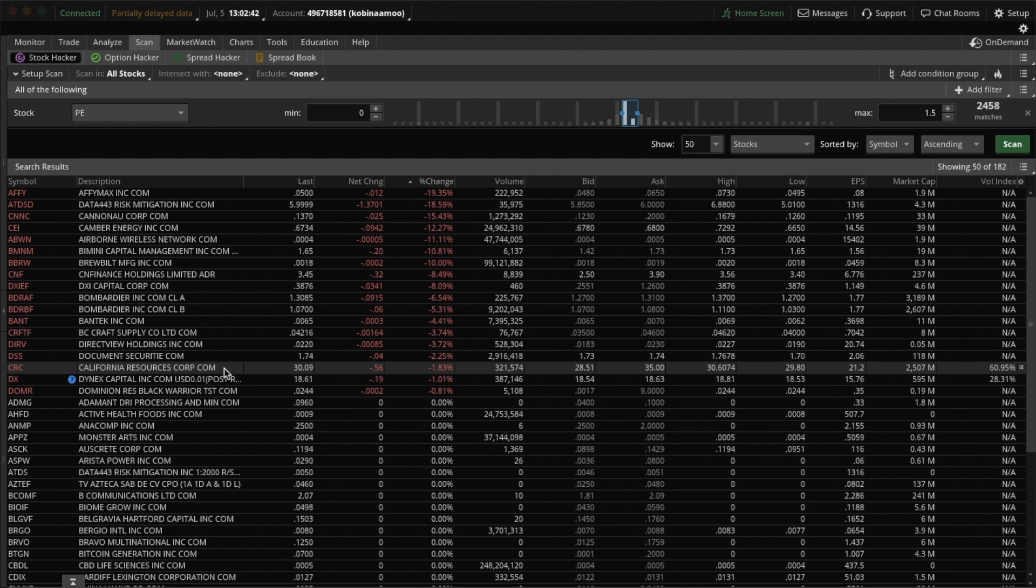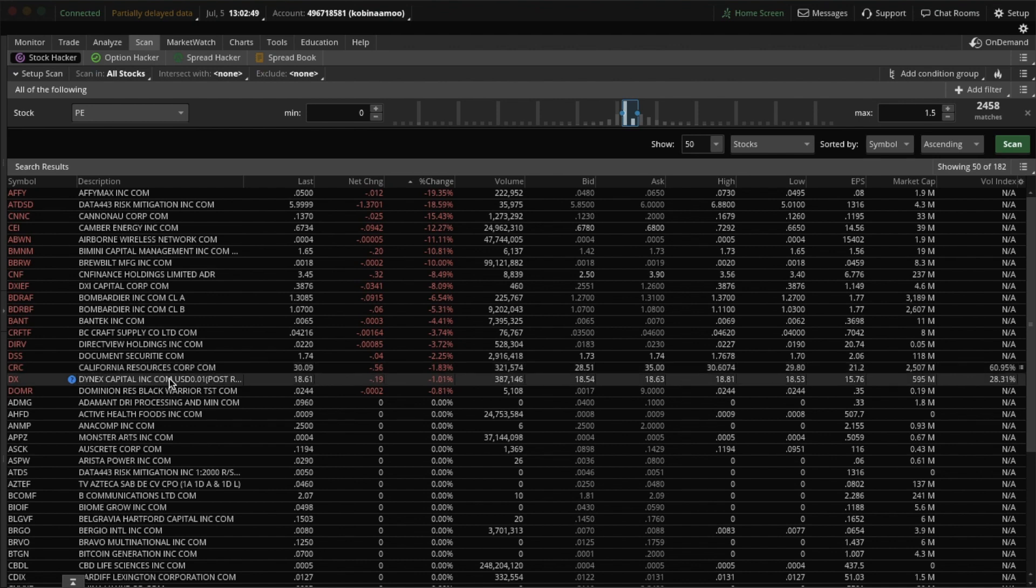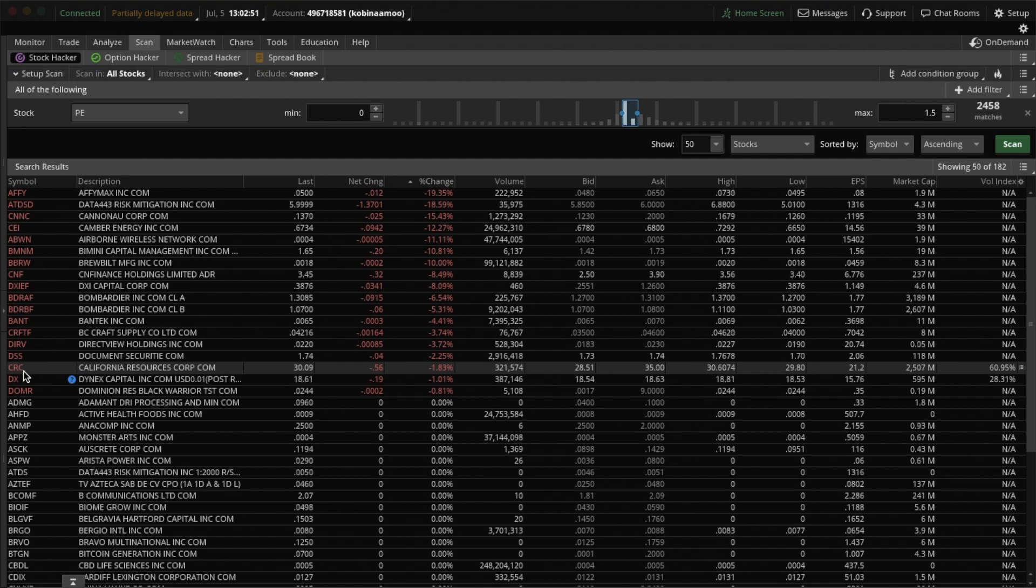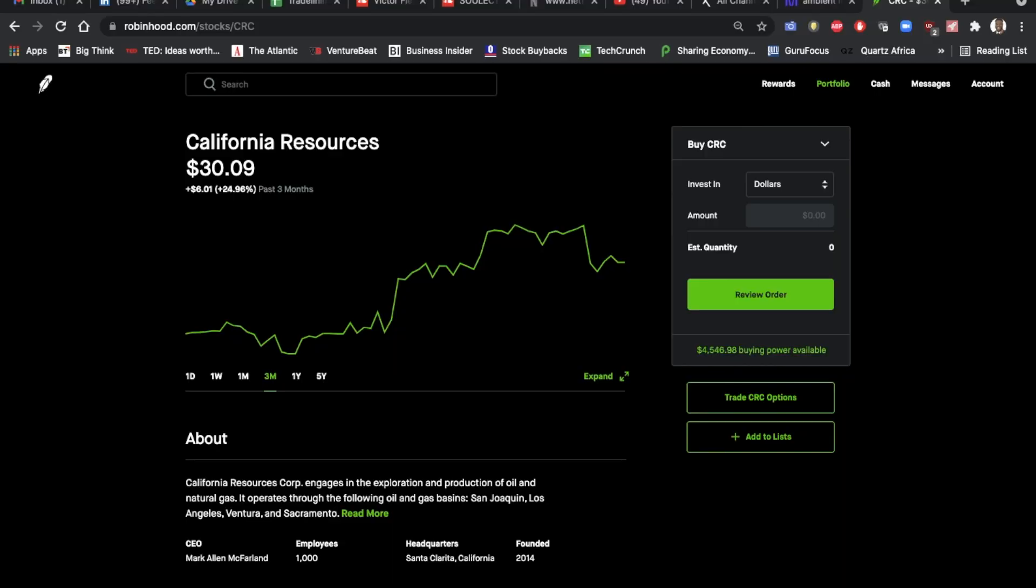So now I'll introduce you to one of the stocks in this scan that I bought an options call on. That's California Resources Corporation, or CRC. And I'll move you over to Robinhood to show you how it's performed over the past few months, as well as show you what price I bought the call at and what price I sold the call at. California Resources currently has a stock price of just over $30.